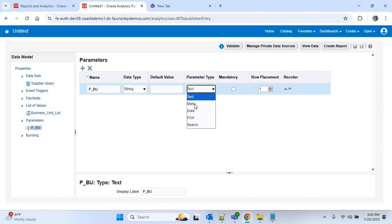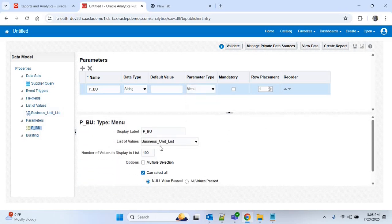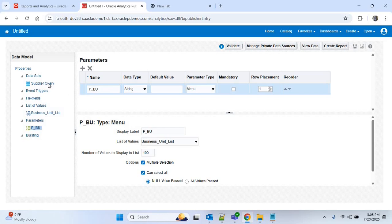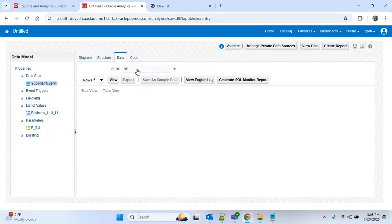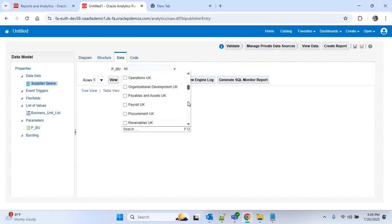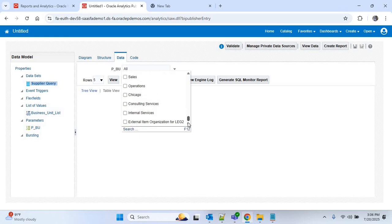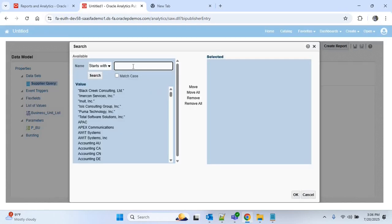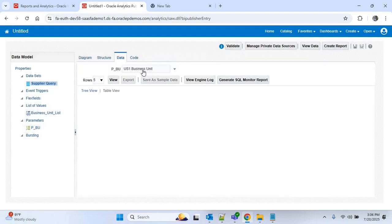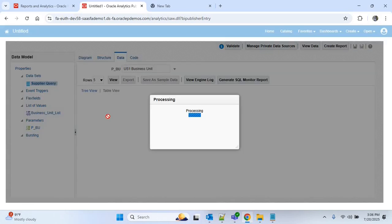We have to attach this list of values to our parameter. Go to Parameters, and in the parameter type instead of Text, select Menu. You can see the list of values Business Unit List is now selected. Go back to supplier_query — in the P_BU parameter you can now see the business unit names listed. Search for US1, move it over, and click OK. US1 Business Unit is selected; click View to view the data.